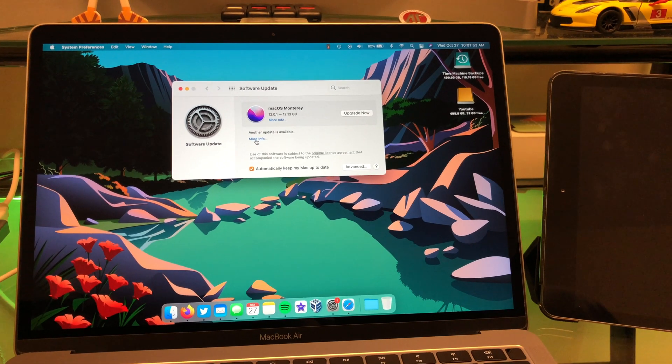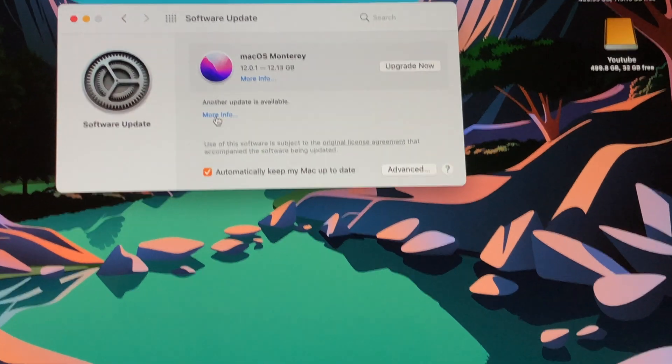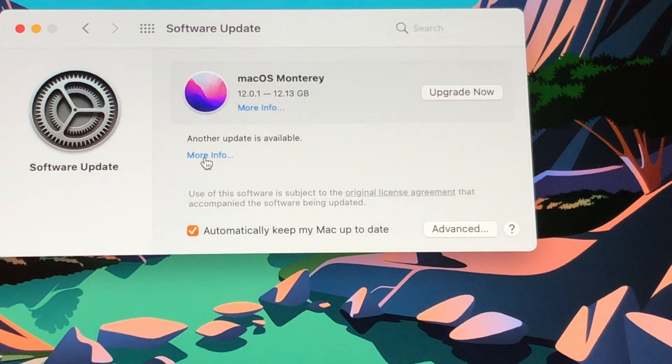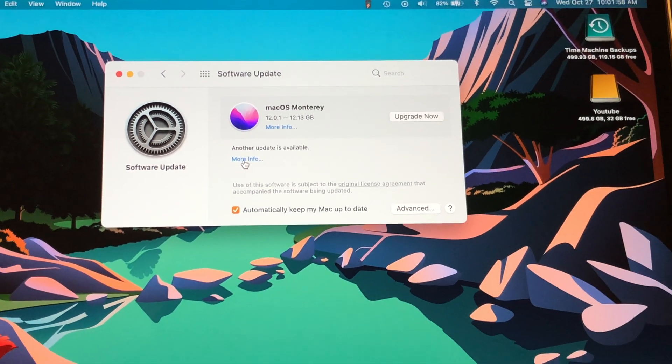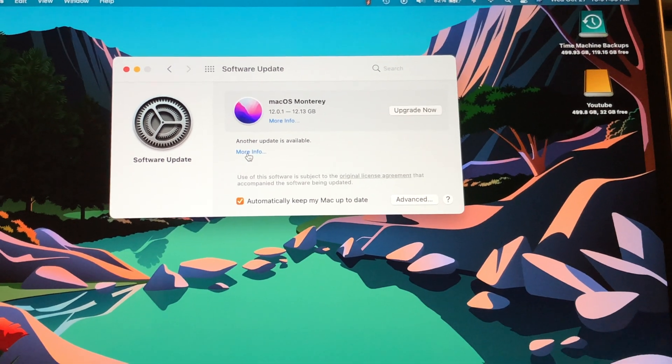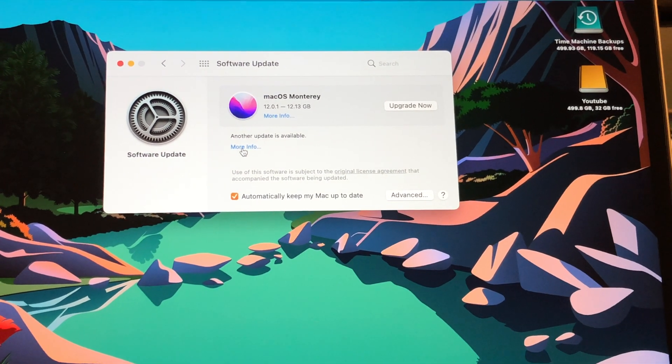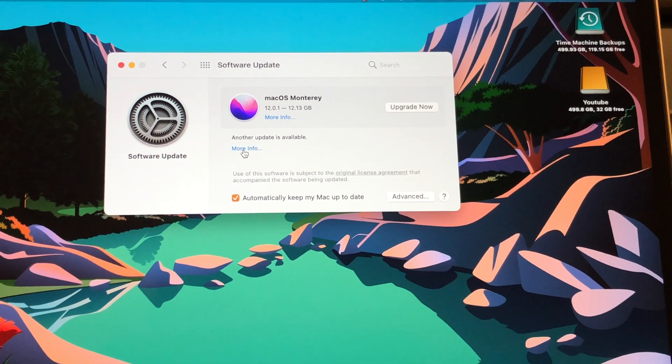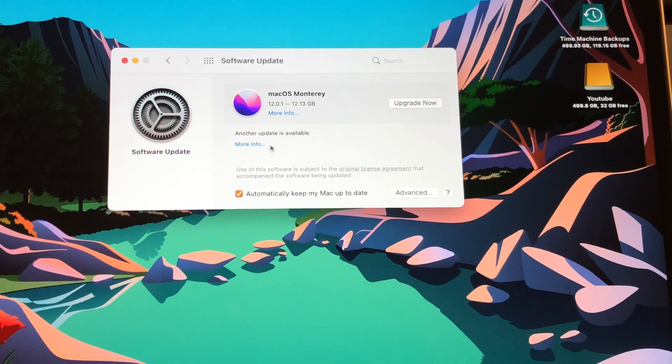Hey, what's going on guys? I've got a real quick one for you today. Check this out. macOS Monterey is now available. I'm super excited to hop into that. But before we do that, you got to check this out right here.